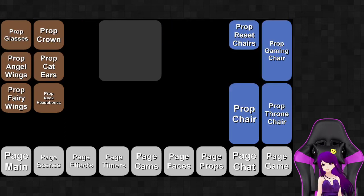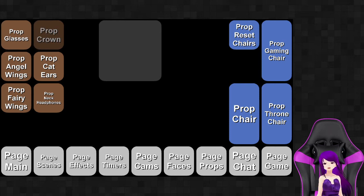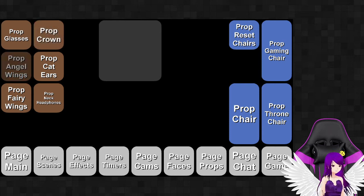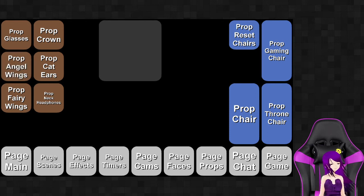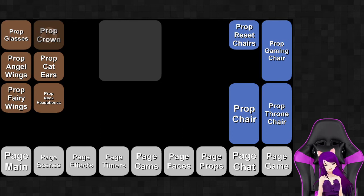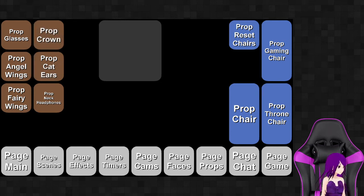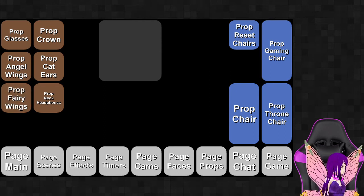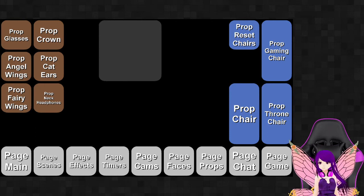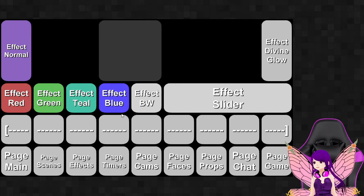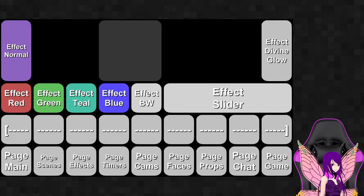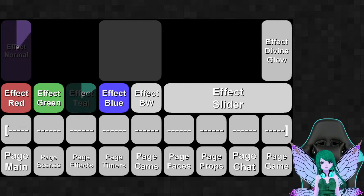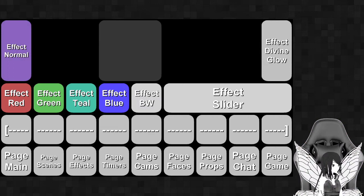We have the glasses, the crown, the angel wings, the cat ears — those work better without the crown on — the fairy wings, and the neck headphones. These actually work with the color effects too. If you change the colors you can see how it changes the accessories as well. It's really kind of cool. And then there's the effects slider here too.